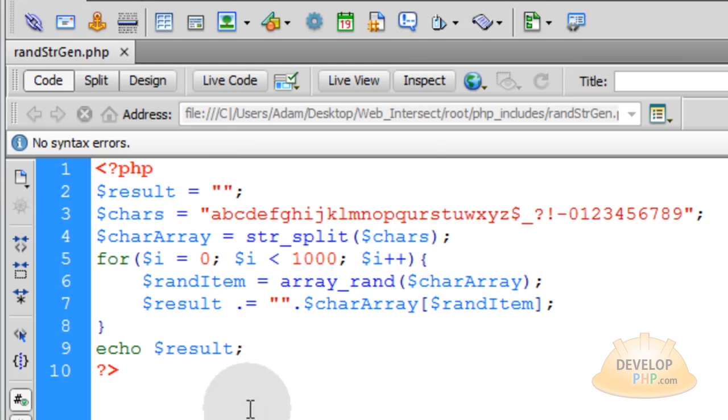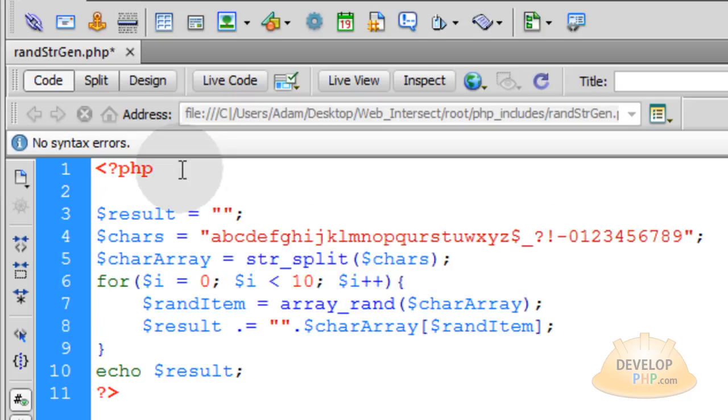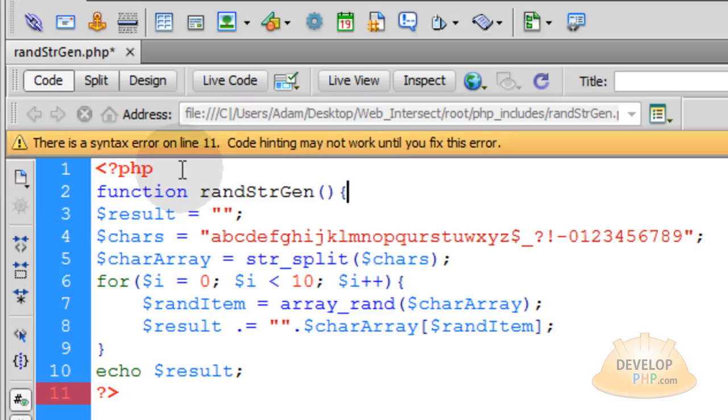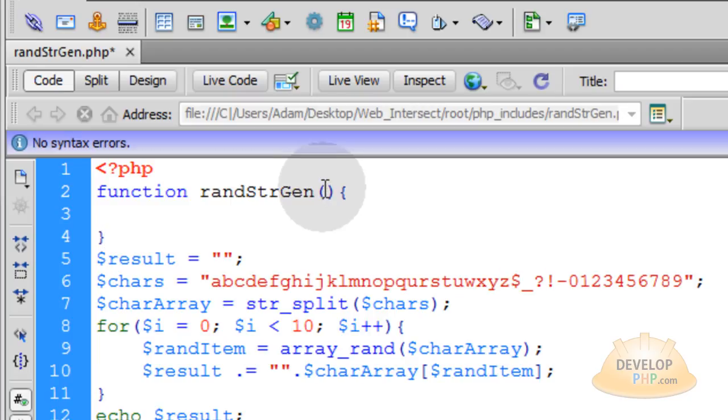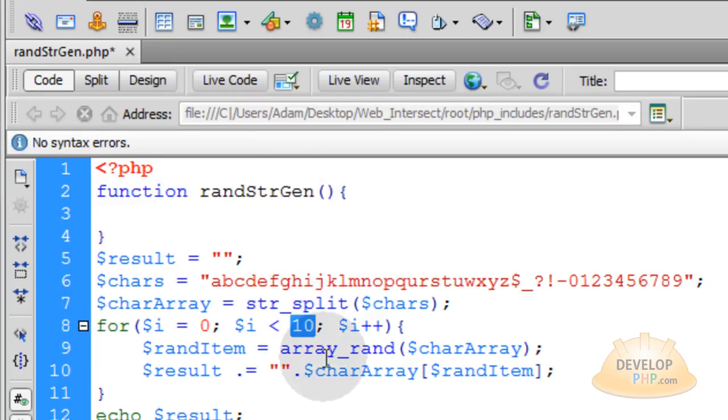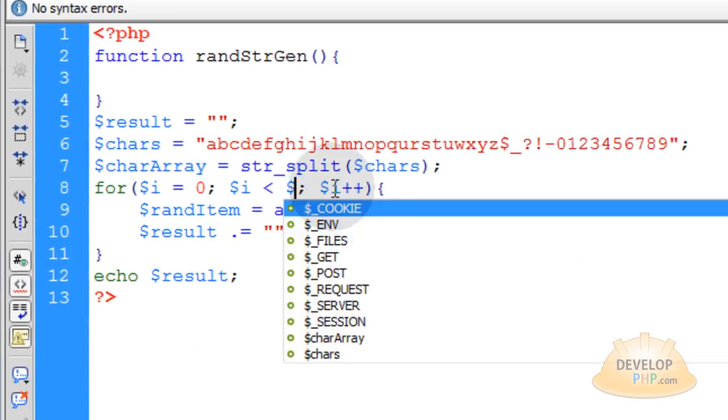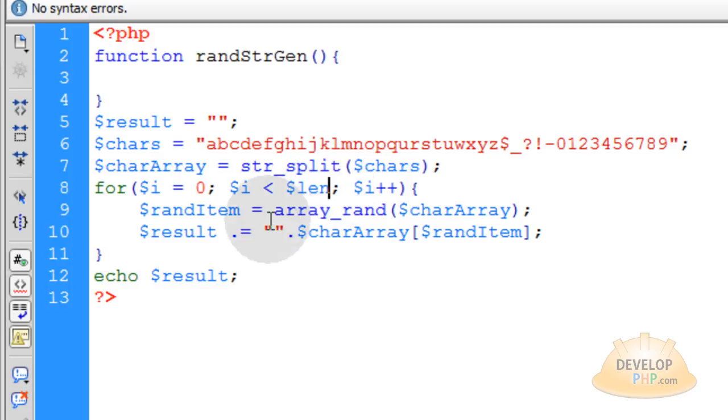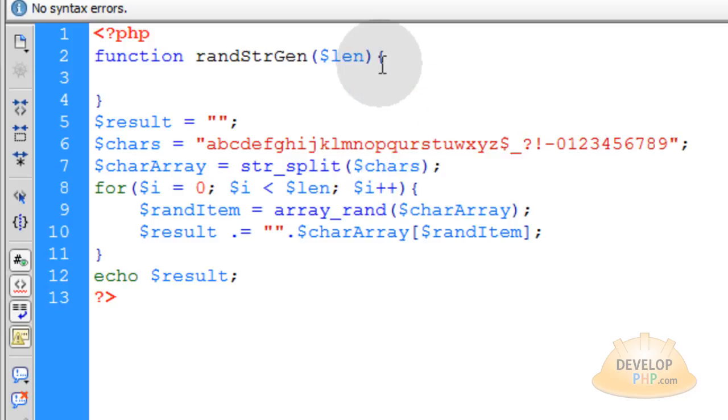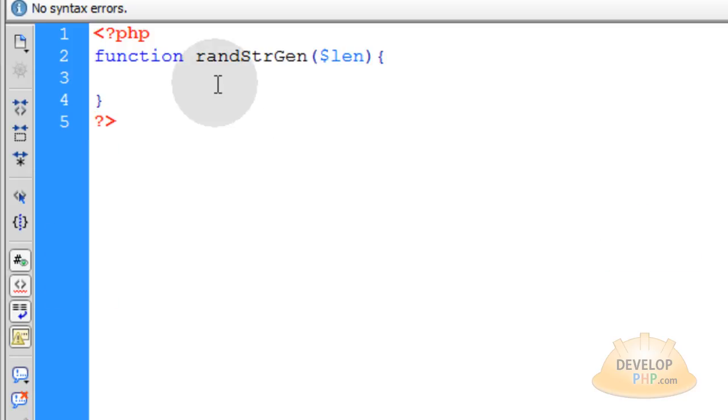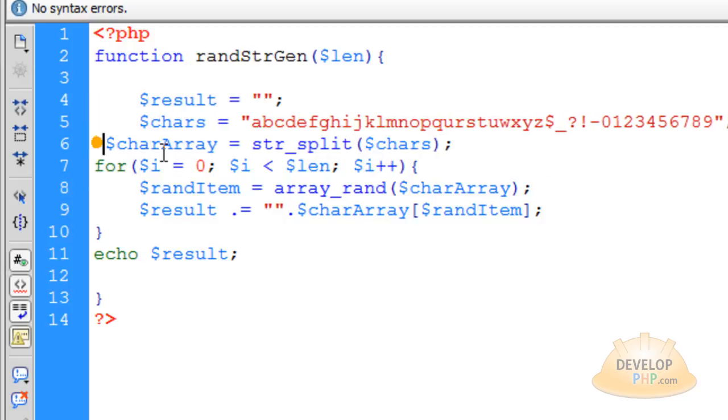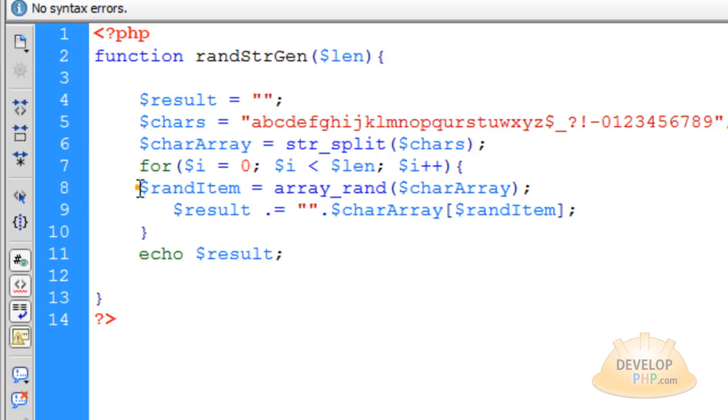Now we're going to set this up for modular usage so we can use it over and over. Anytime we need a random string of any length, we can include this PHP file and call the function. At the top, type function, name it randStringGen with open and close parenthesis and curly braces. We'll pass one argument through this function, which is the length. Change that to a variable called len, short for length. When it's passed through, it's picked up as len. Take all the code and place it inside that function, making sure to indent correctly.